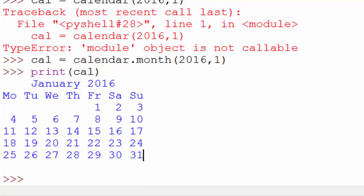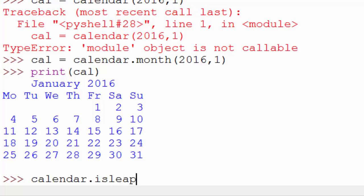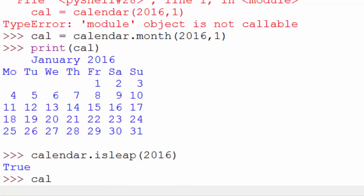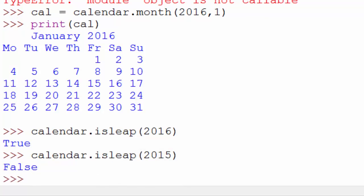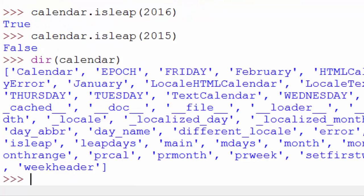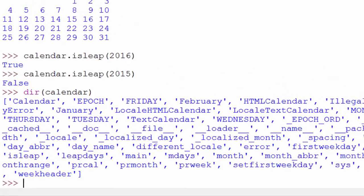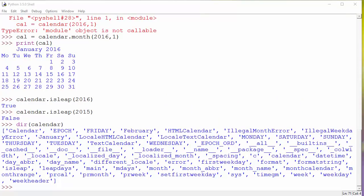Now I'm not sure if 2016 is a leap year or not — the calendar module can give you the answer. You can use the isleap function and pass 2016; it returns True. Let me check 2015 — it wasn't a leap year. You can also use the dir command to see all functions available in the calendar module.